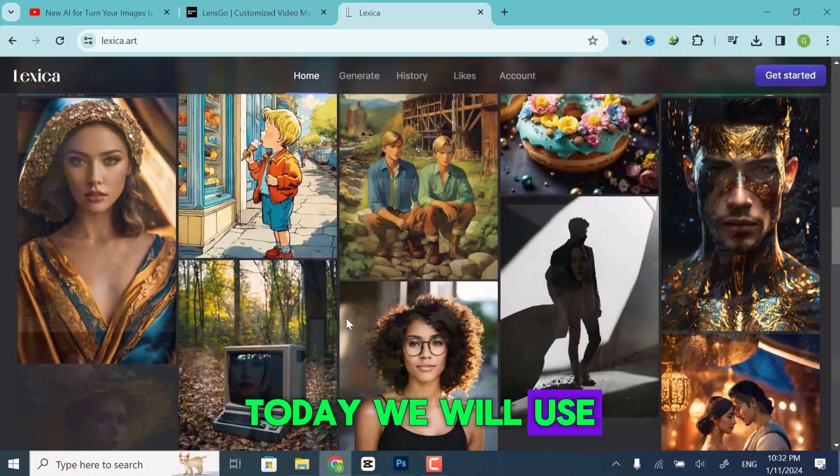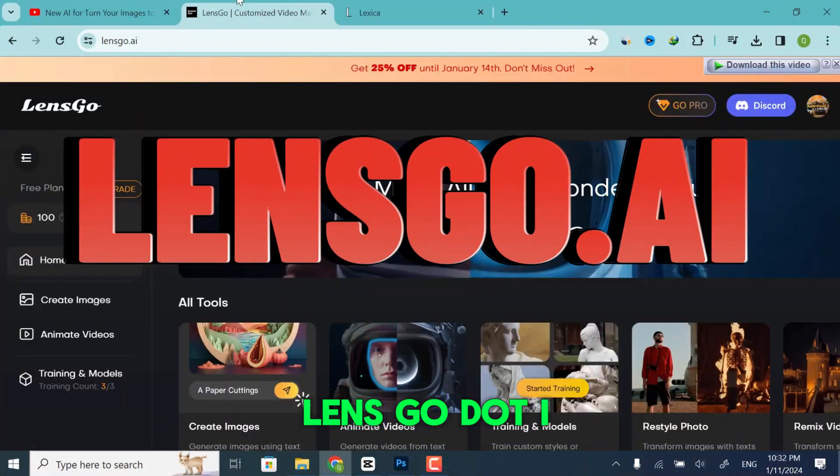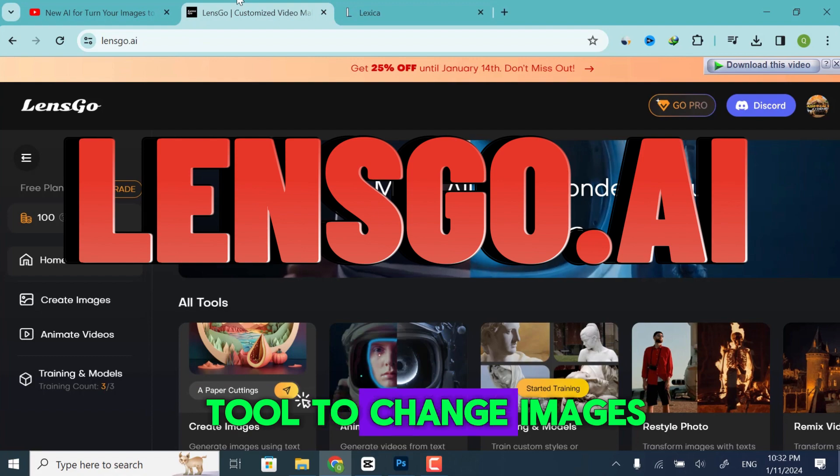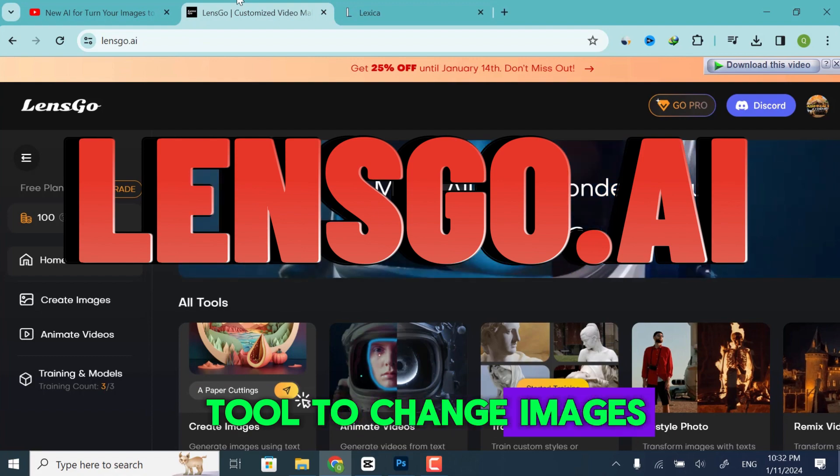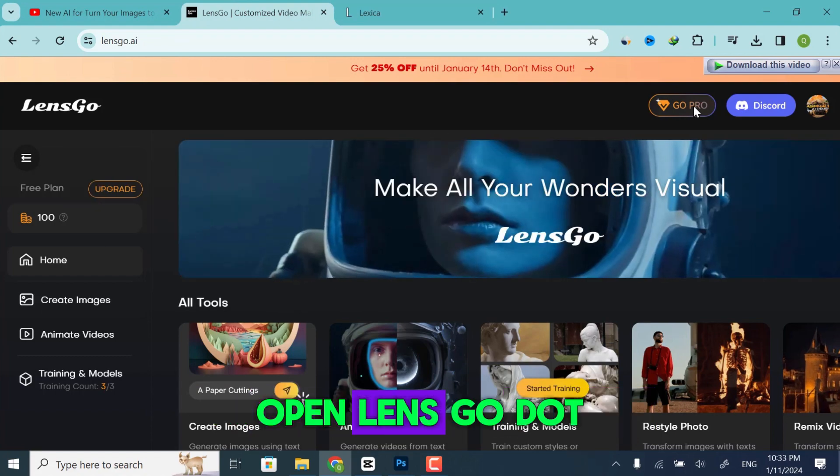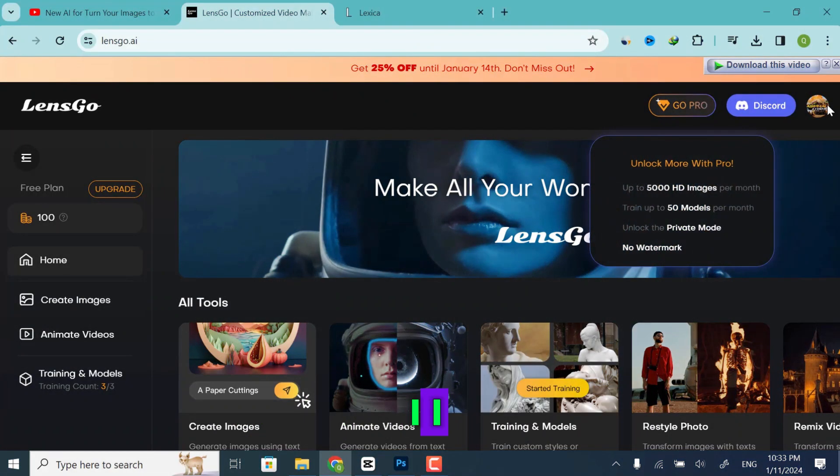Today we will use LensGo.ai tool to change images. Open LensGo.ai.